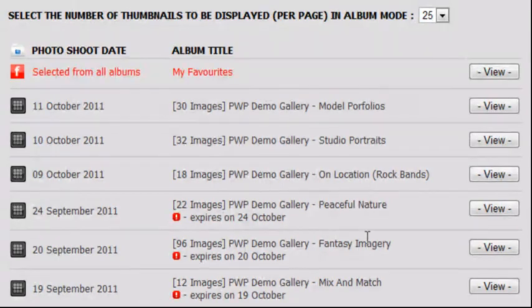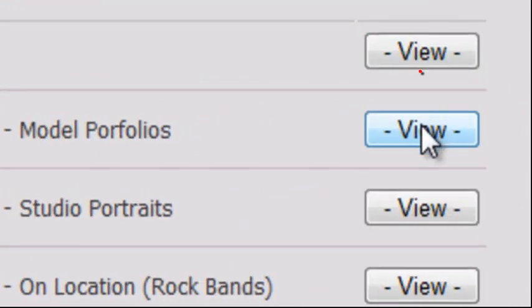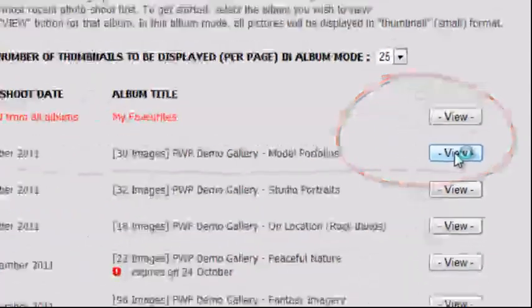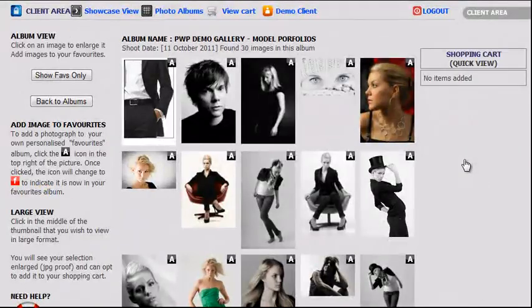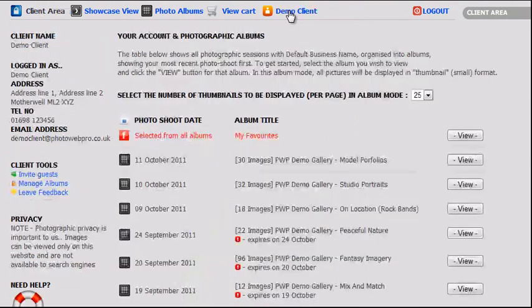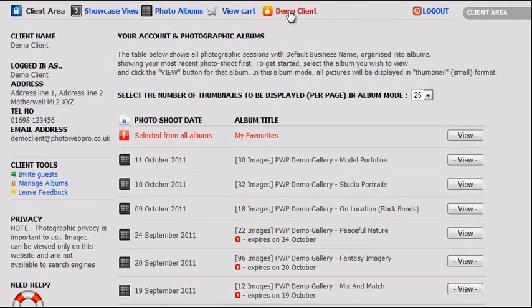To view the contents of any of the albums, click the View button for your chosen album, as shown. Returning to the Client Area homepage by clicking your name — in this case, Demo Client — will bring us back to where we left off.